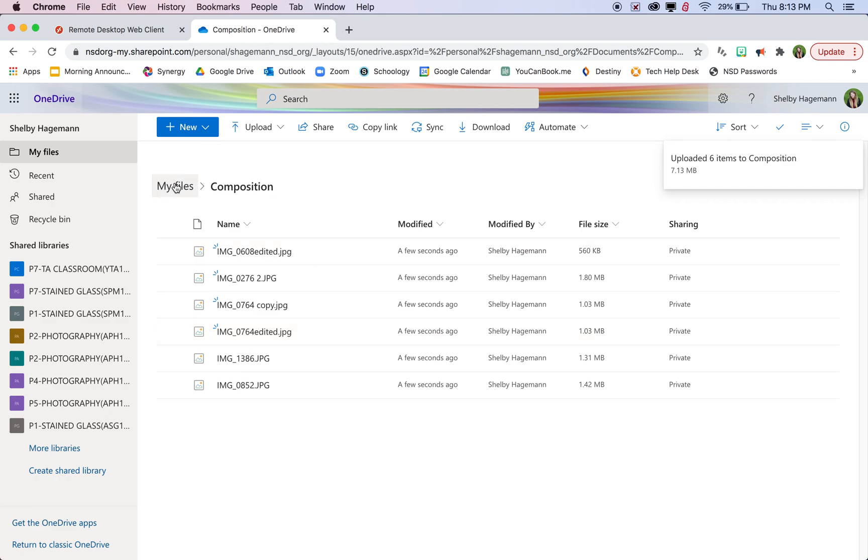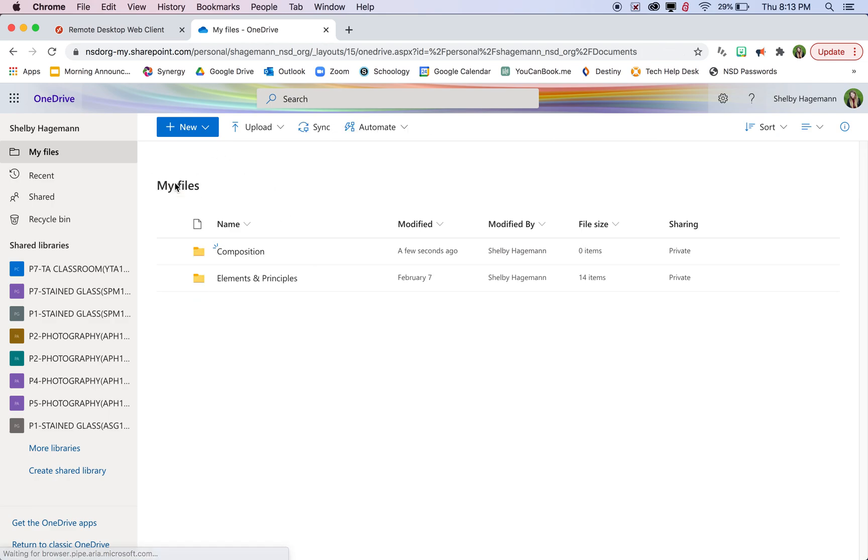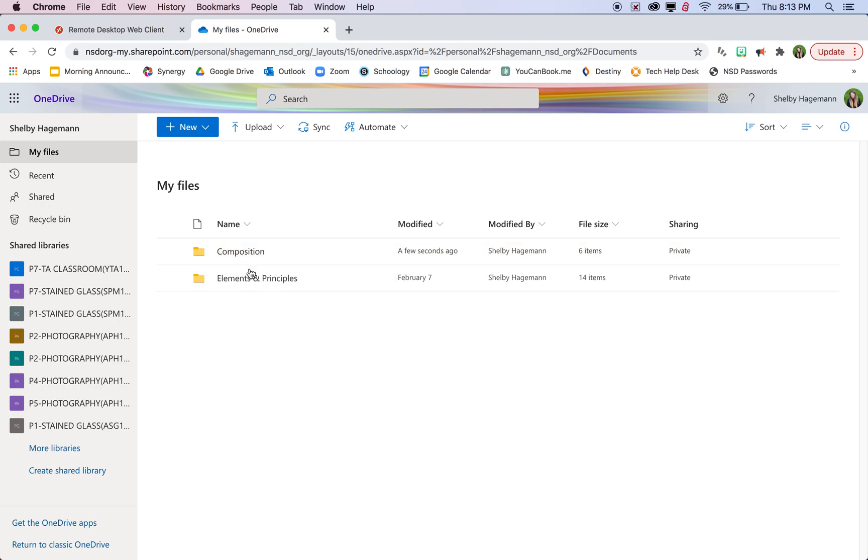It might take a minute to load them. And then if you go to my files, then you'll have eventually multiple photo folders here with your photos in them. And then you'll be able to access those on Photoshop.